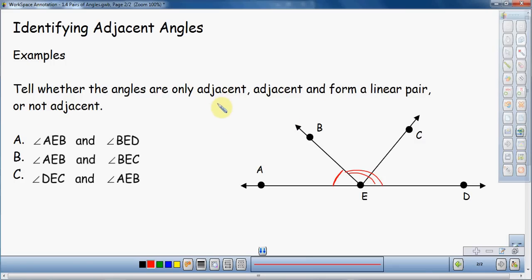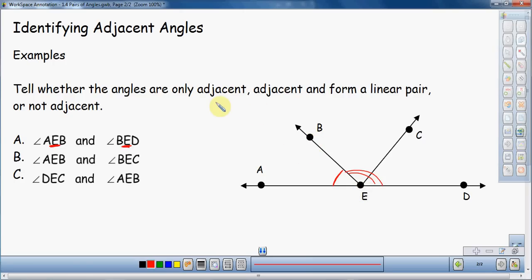So let's go over the adjacent part first. Do they share a vertex, and do they share a side? As I look at these two angles, I've got a vertex right here of E. So AEB and BED are my two angles — they both share that middle point of E. They both share a vertex of E, so that's the first part of adjacent. The second part is that they have to share a side. I have AEB, so here's a side BE, and then I also have angle BED — so BE is the side that they seem to share. That tells me that in fact those two angles are adjacent.